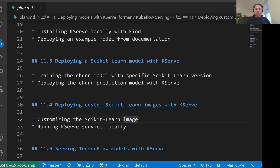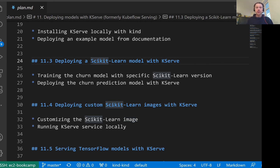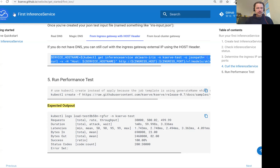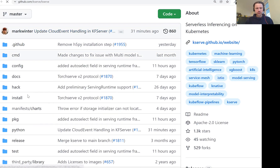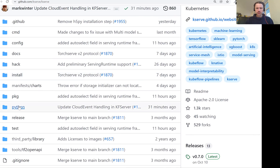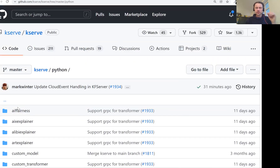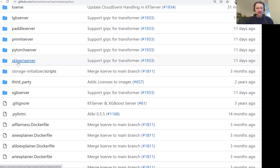For that, we want to train a model again, and we need to use a specific version of scikit-learn and a specific version of Python. Because the scikit-learn server in KServe uses a specific version of scikit-learn and a specific version of Python, so we want to make sure the model we train matches. To find out what version we need, it's actually not that easy — we need to go to the KServe GitHub repo. There's no easy way to find this in documentation, but since we have the code, we can see in the code which version is used. In the code, we have this scikit-learn server — this is the source code for the server.